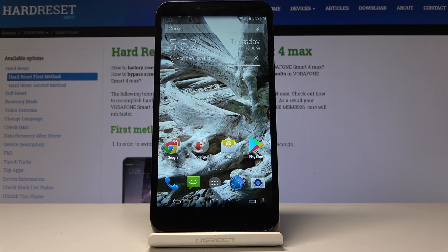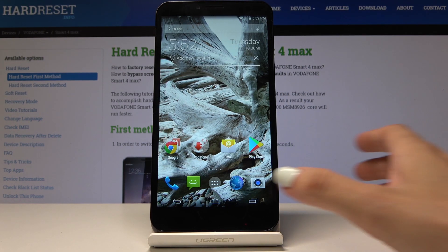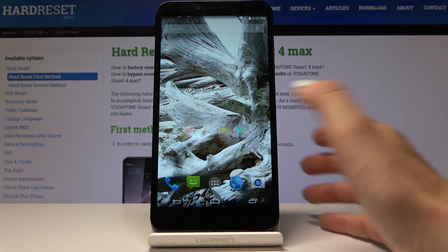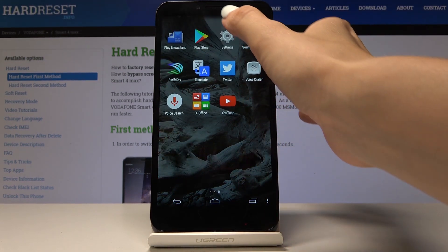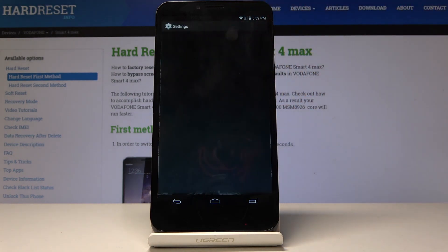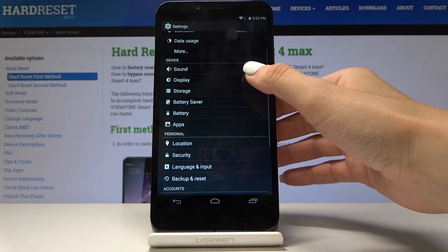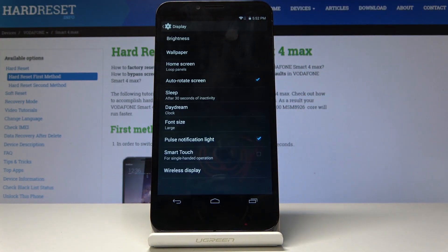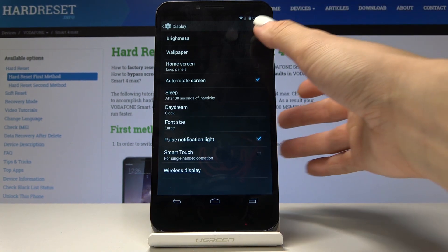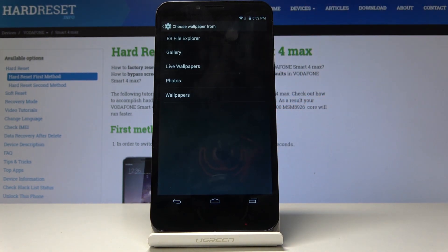Here I've got Vodafone Smart 4 Max and let me show you how to change wallpaper on the following device. First, you have to open the list of all applications, then find and select the Settings. Here you have to scroll down a bit, pick Display, and then go to Wallpaper.